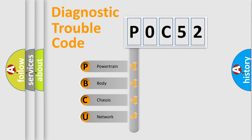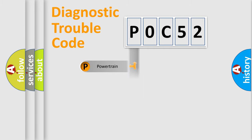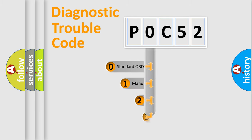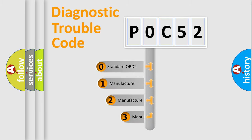We divide the electric system of automobile into four basic units: Powertrain, Body, Chassis, and Network. This distribution is defined in the first character code.